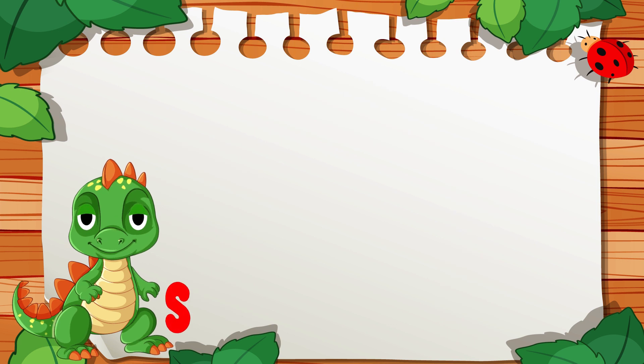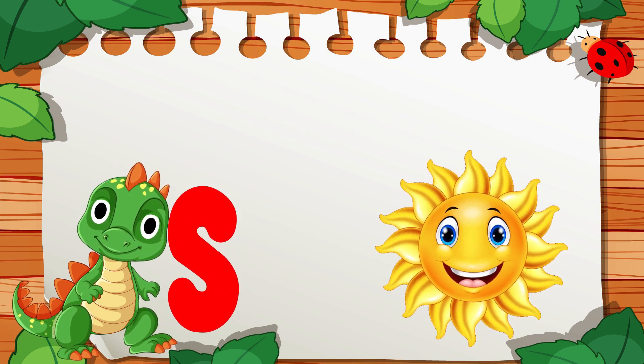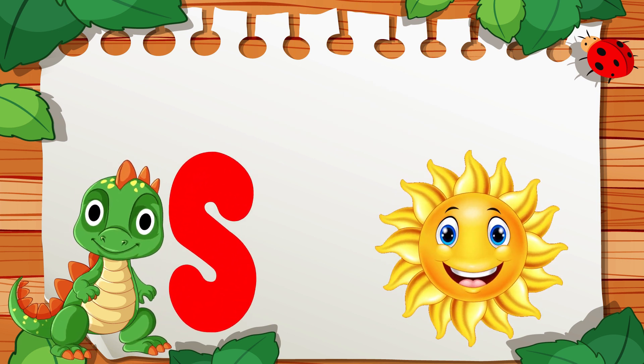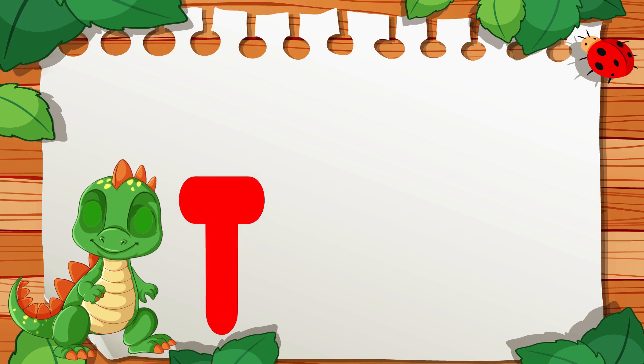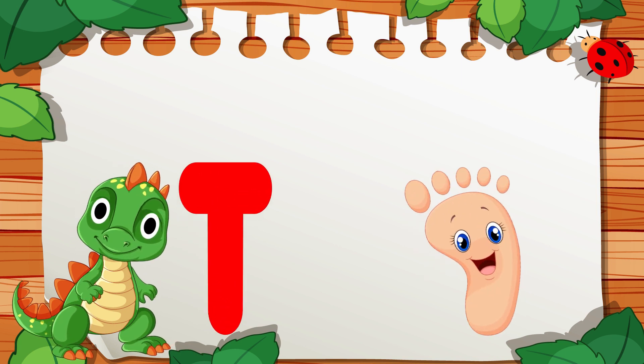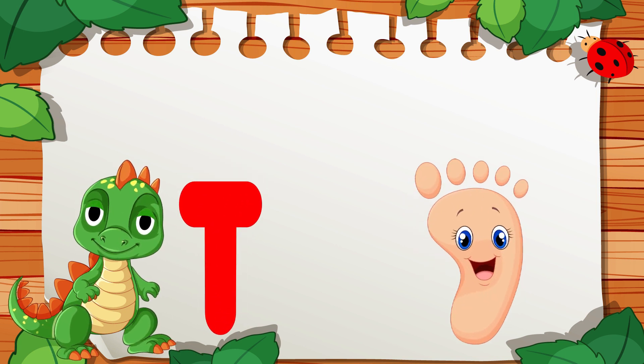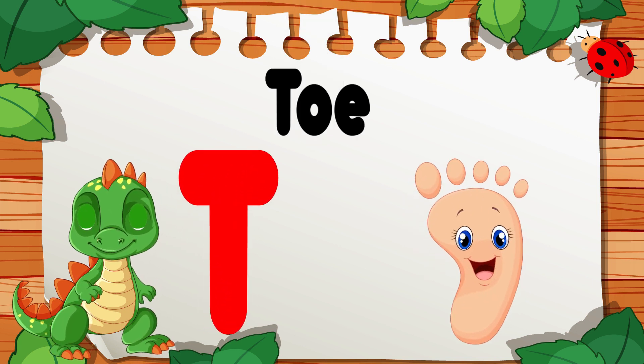S is for Sun, S, S, Sun. T is for Toad, T, T, Toad.